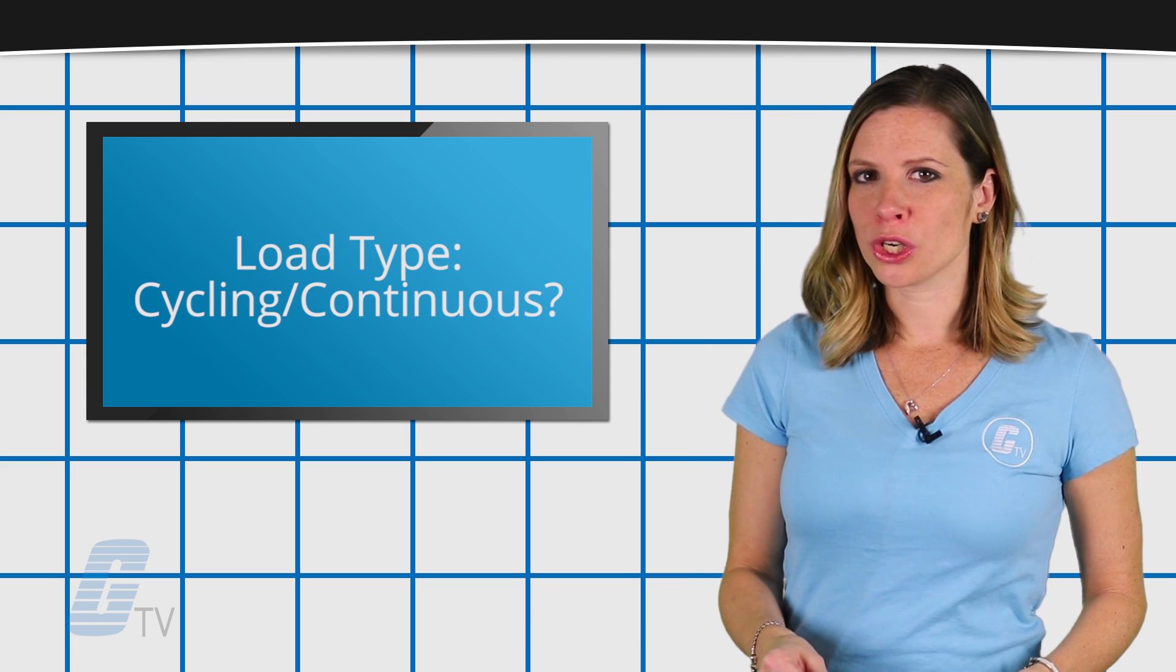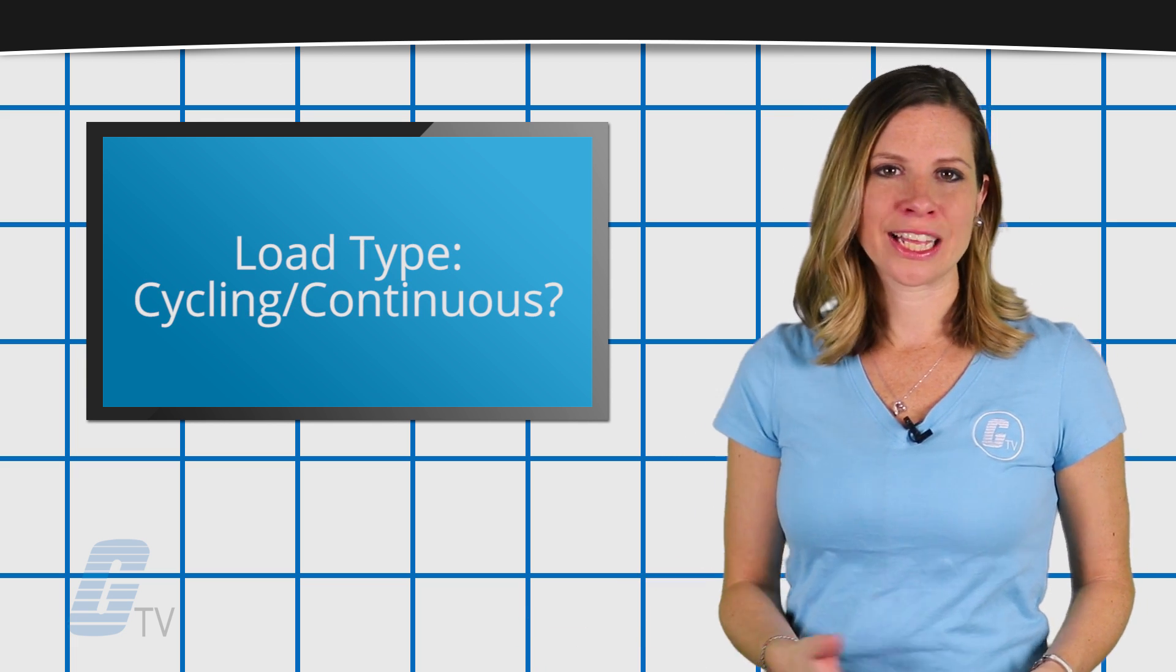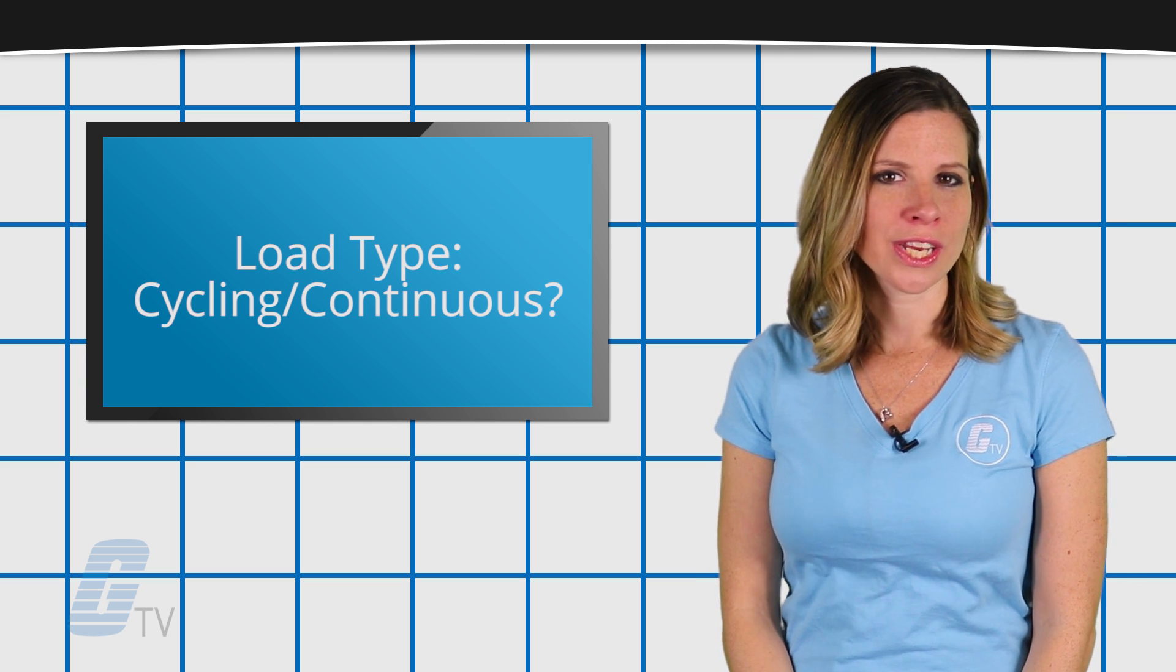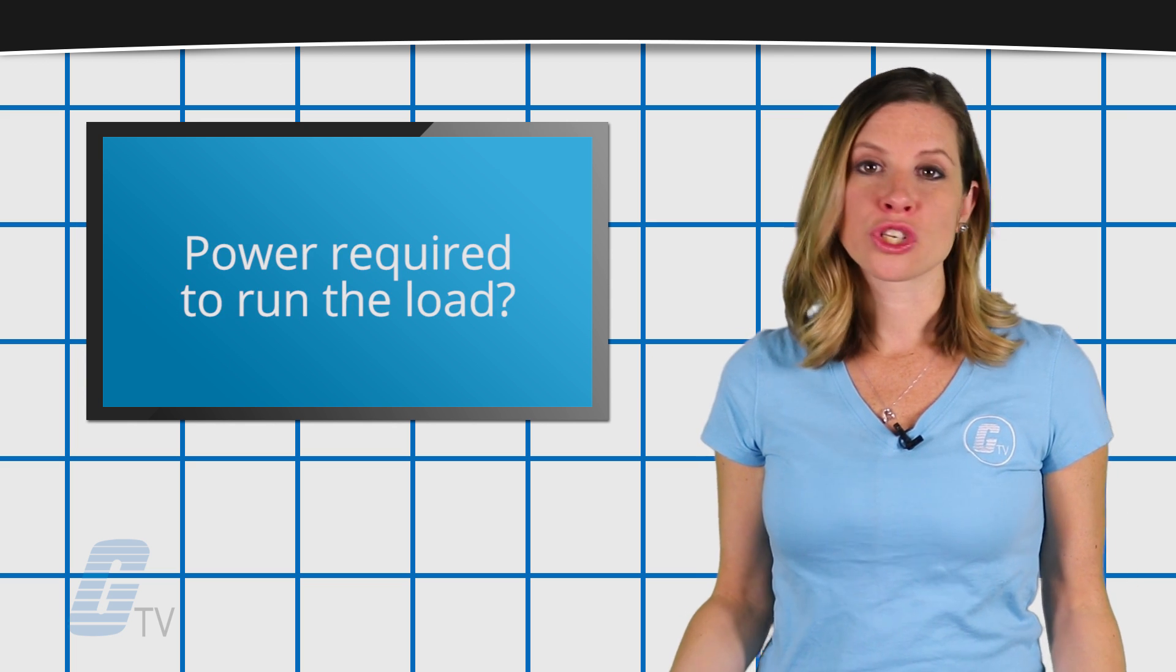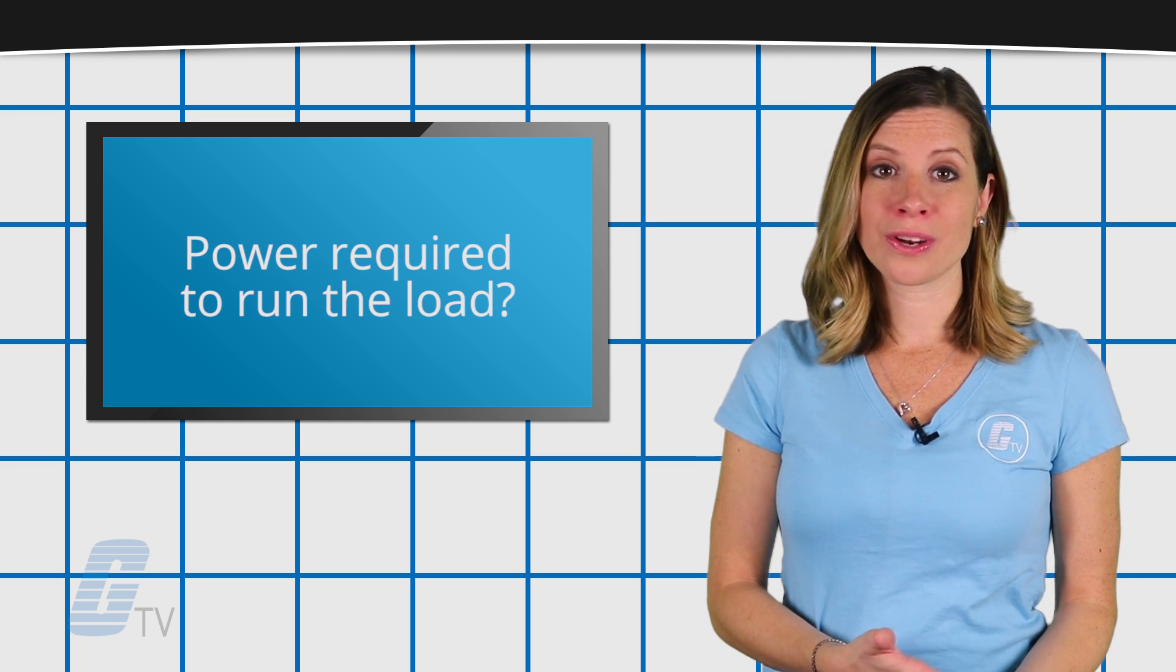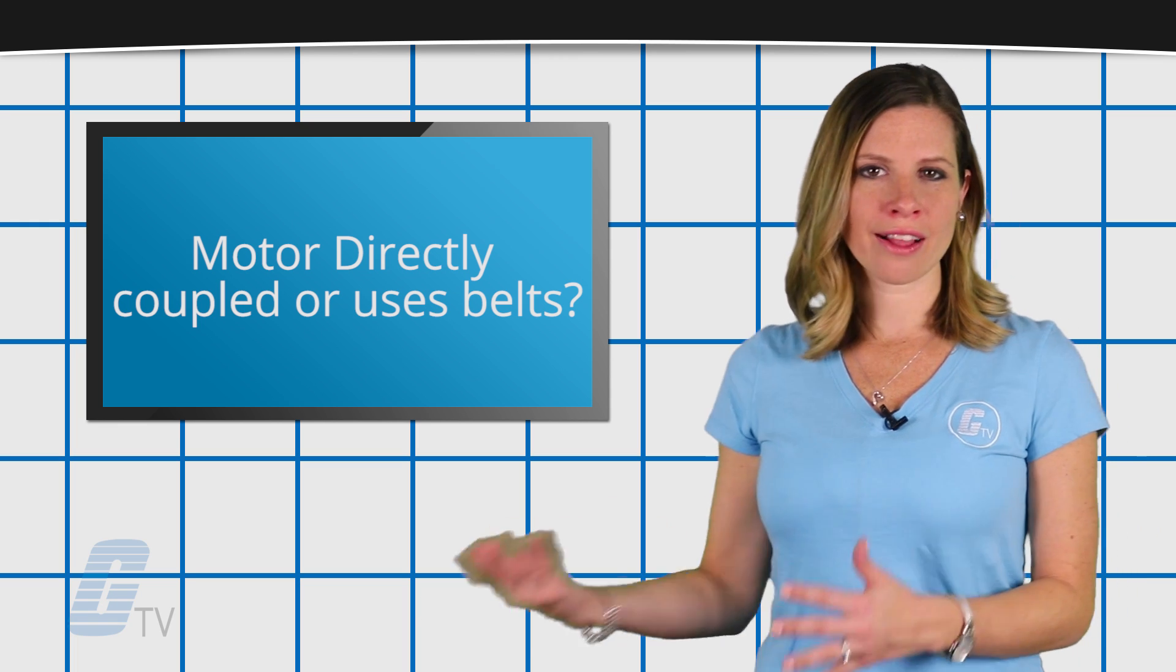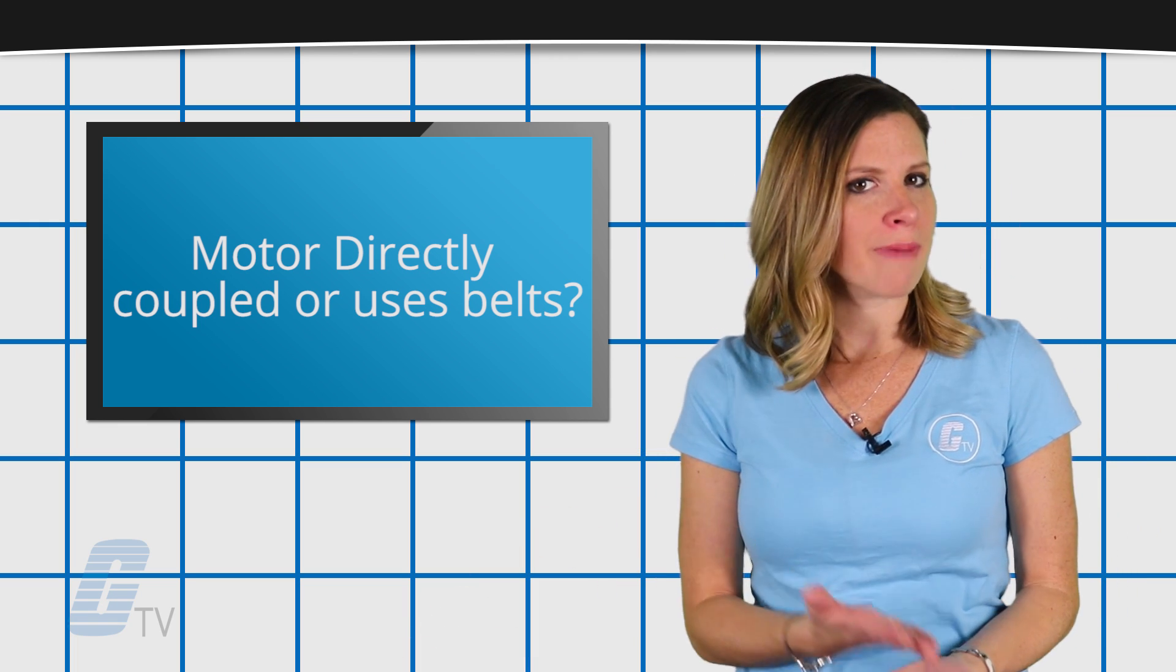How much work will the motor be doing - cycling load or continuous load? How much power will be required to run the load, and is the motor going to directly couple to the load or use a belt?